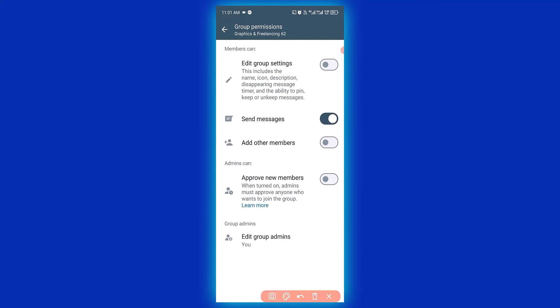Then turn this off. By the time you turn it off this way, it means that only admin of a group can send message to the WhatsApp group.